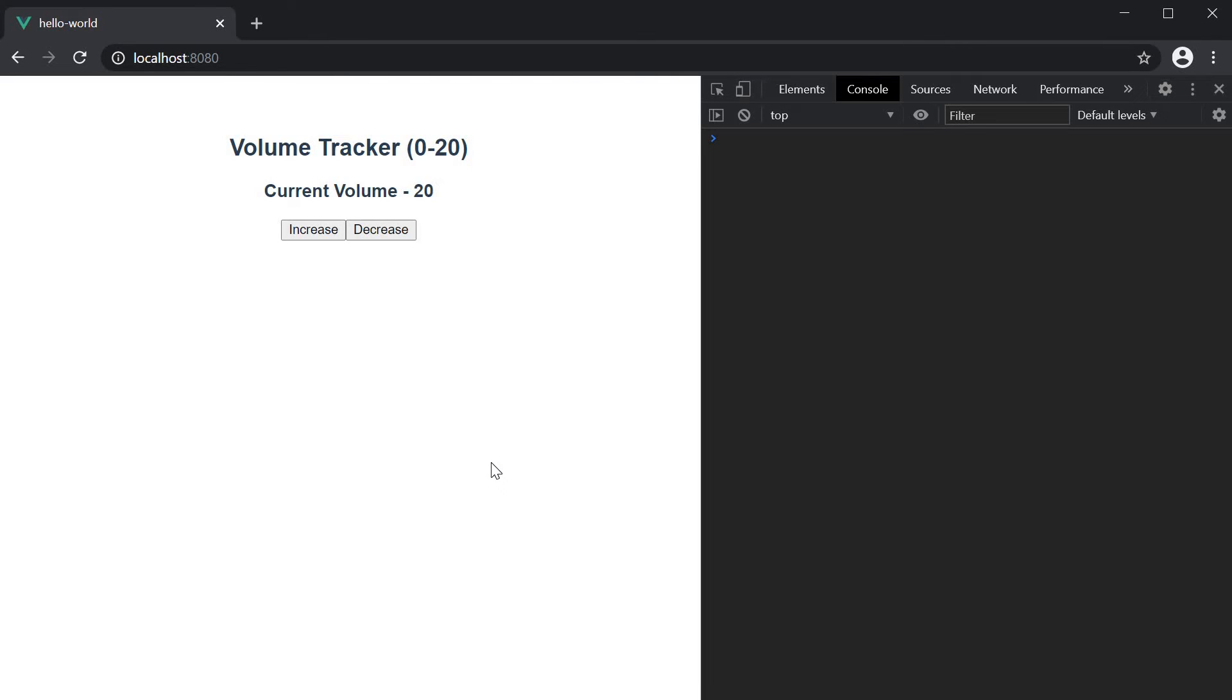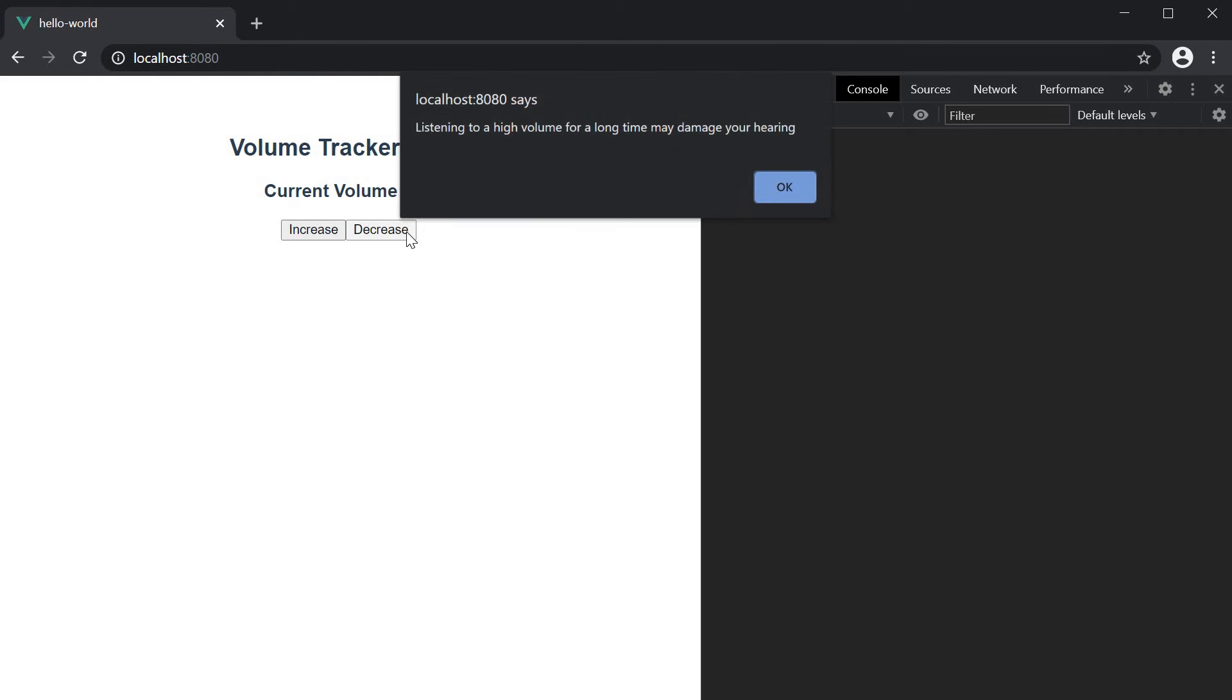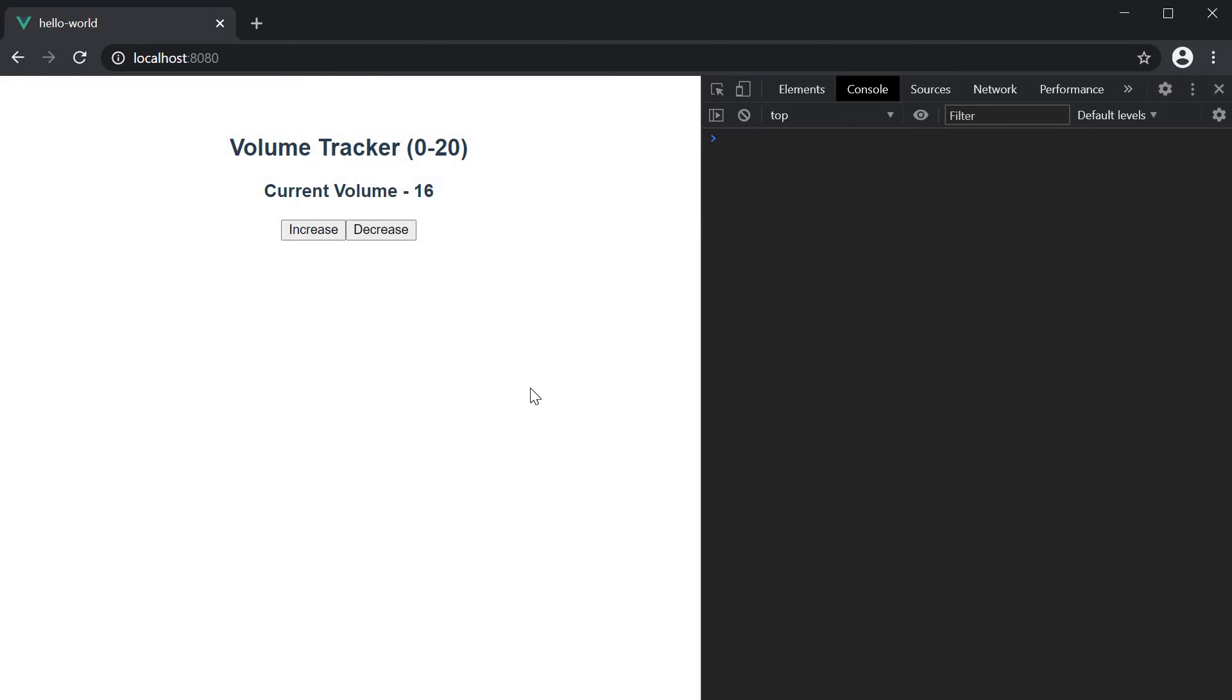Although our warning seems to work fine, there is one thing to note. If I decrease the volume and the volume reaches 16, we still see the warning. From a user's point of view, it makes sense to show the warning only when the volume is being increased and not when it is being decreased.